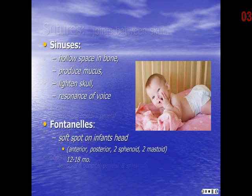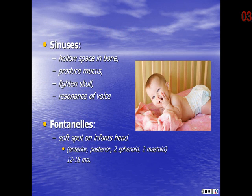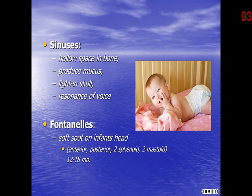The sinuses are hollow spaces in bone that produce mucus, while also lightening the skull and giving resonance to the voice. This is why your voice sounds funny to you when you have sinus congestion — it changes the resonance. The fontanelles are the soft spots on an infant's head that allow the skull to compress at birth. We have an anterior fontanelle, a posterior, two sphenoid, and two mastoid fontanelles. Generally, you will only be able to palpate the anterior one, and these will ossify somewhere between ages 12 and 18 months.